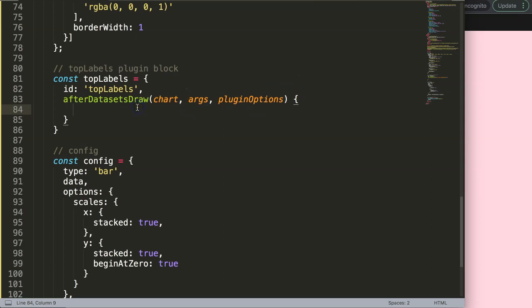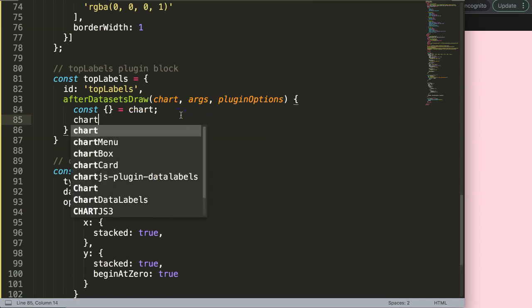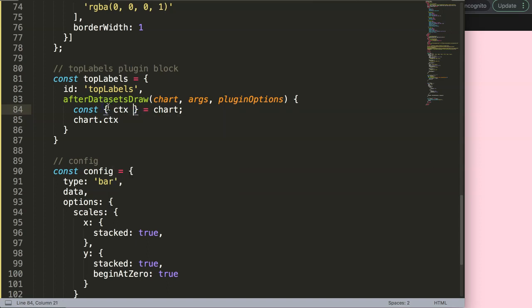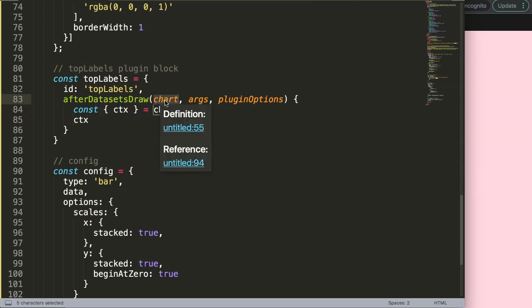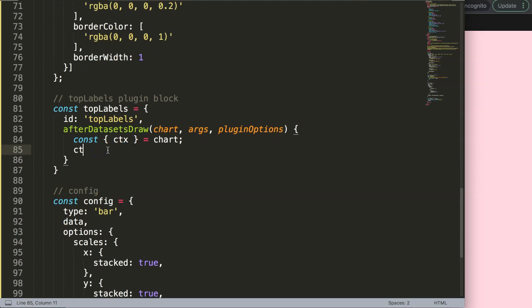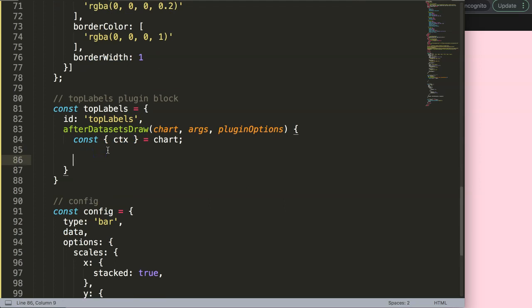We use object destructuring on the chart object to extract what we need. Instead of writing chart.ctx repeatedly, we destructure ctx directly from chart. The ctx is the canvas 2D context that allows us to draw on the canvas. We also extract scales so we can get the x and y pixel positions of our data points.